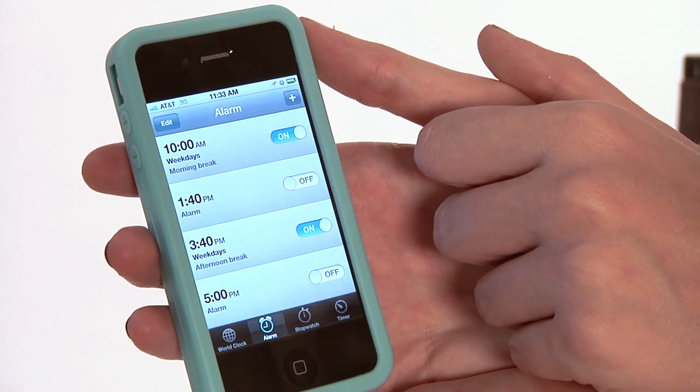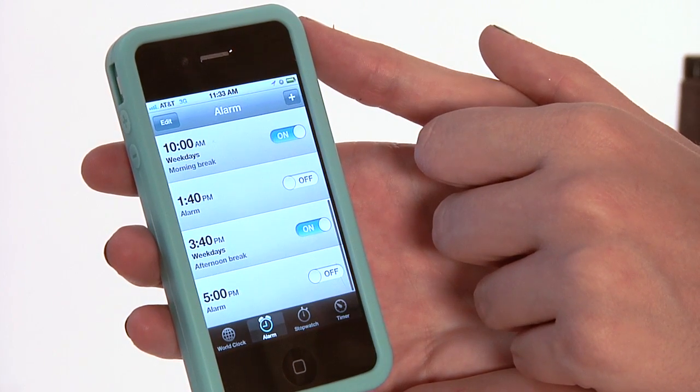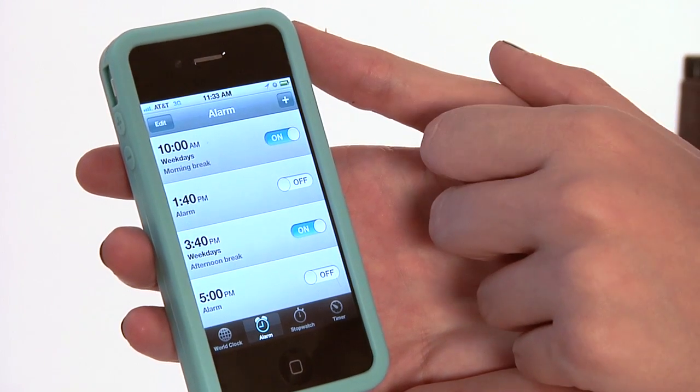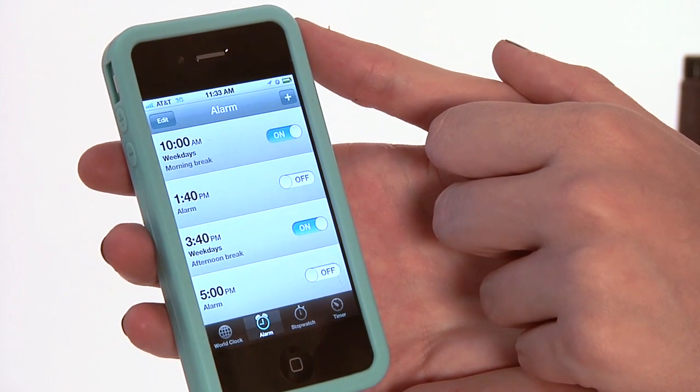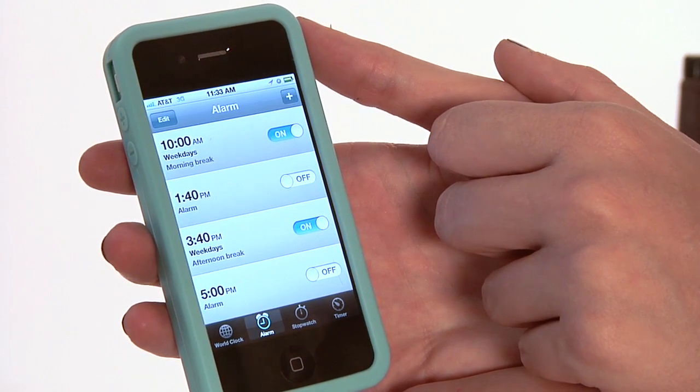We're going to hit Save in the upper right, and you've changed your alarm notification settings. My name is Rachel Ewens and this has been how to change your alarm notification settings on your iPhone.